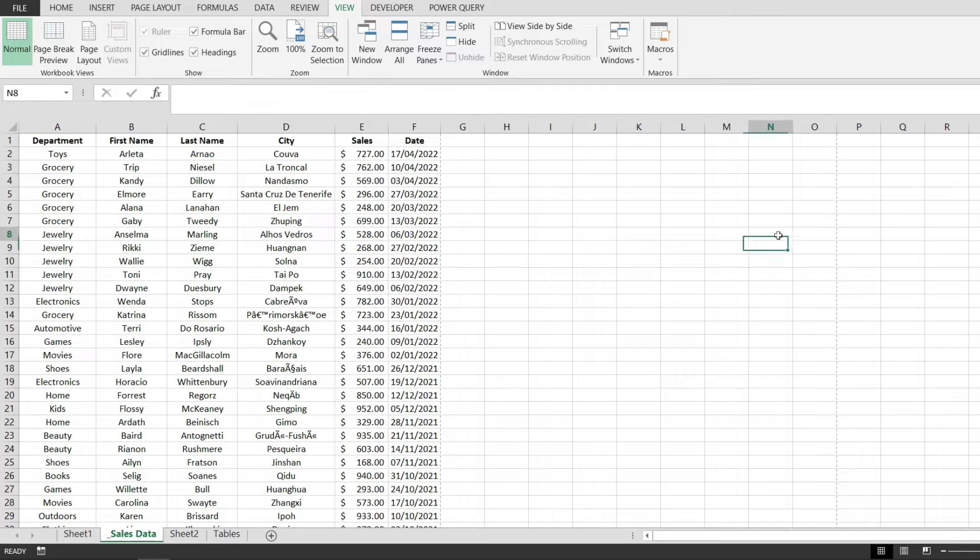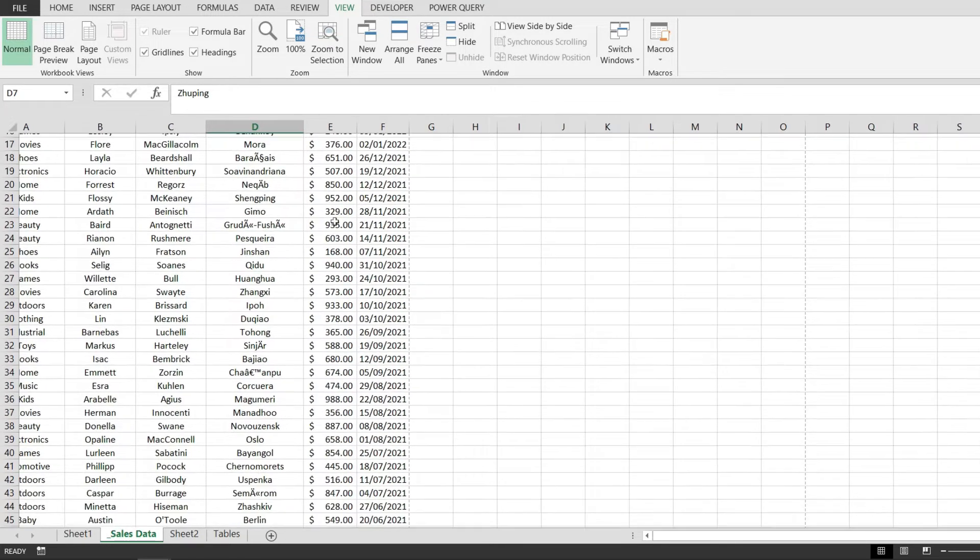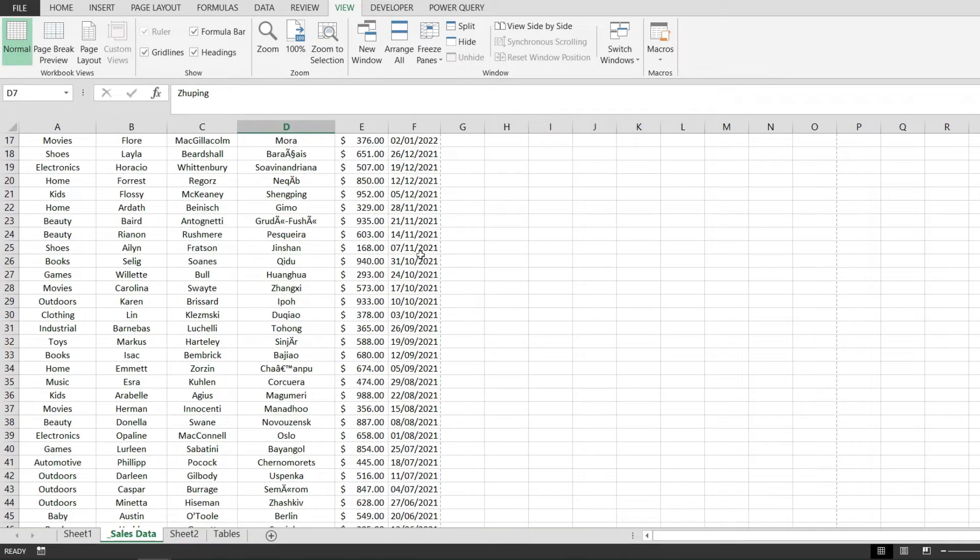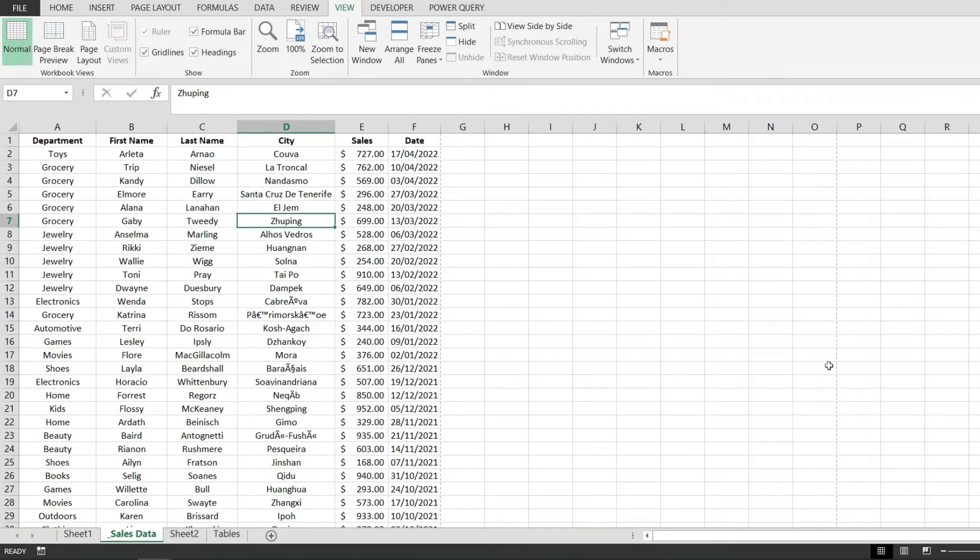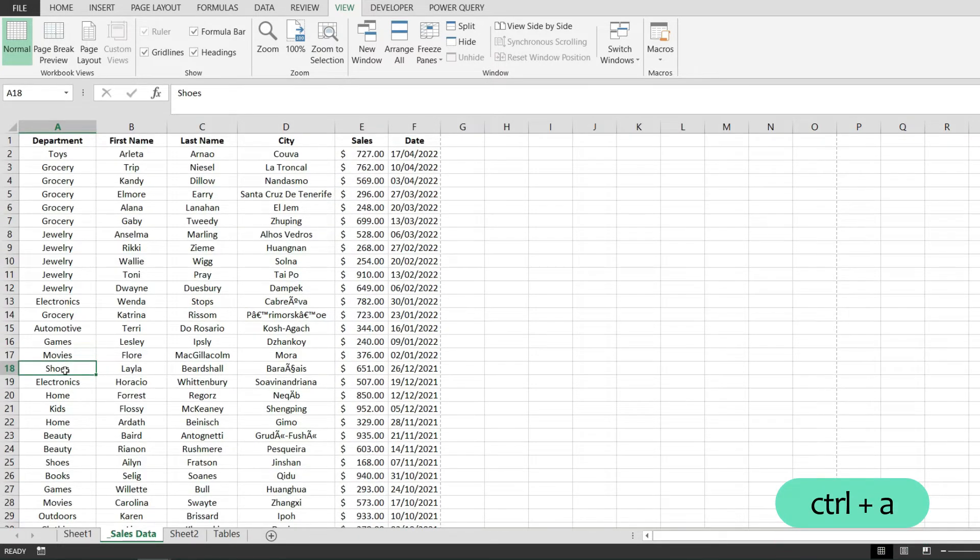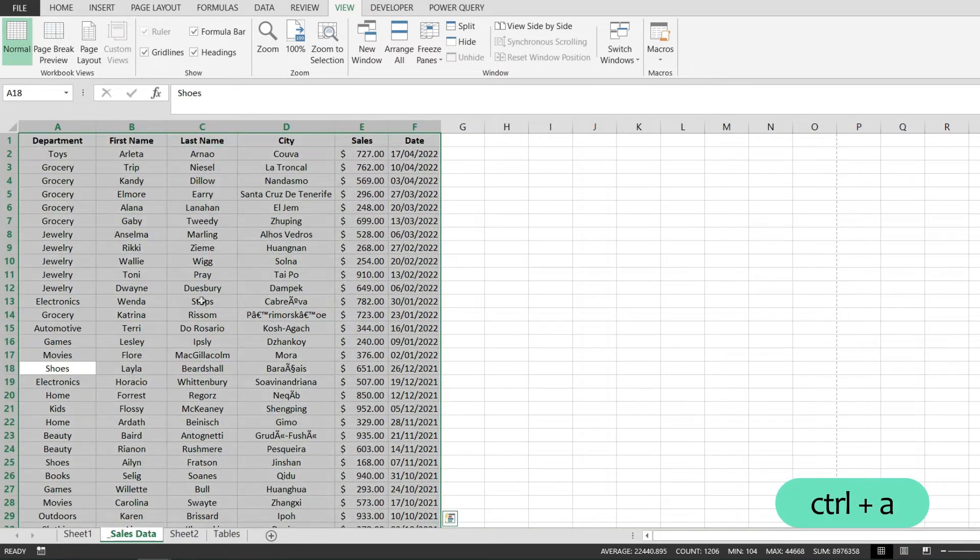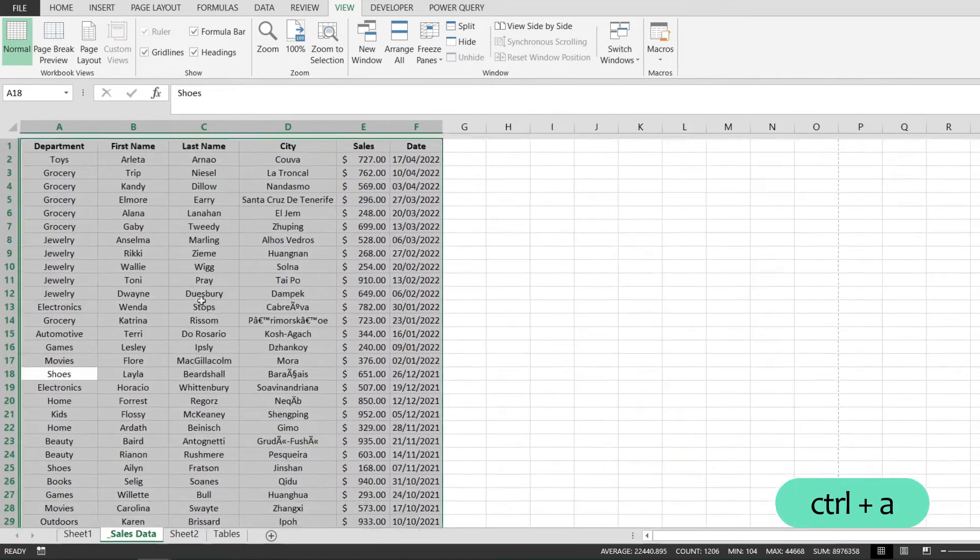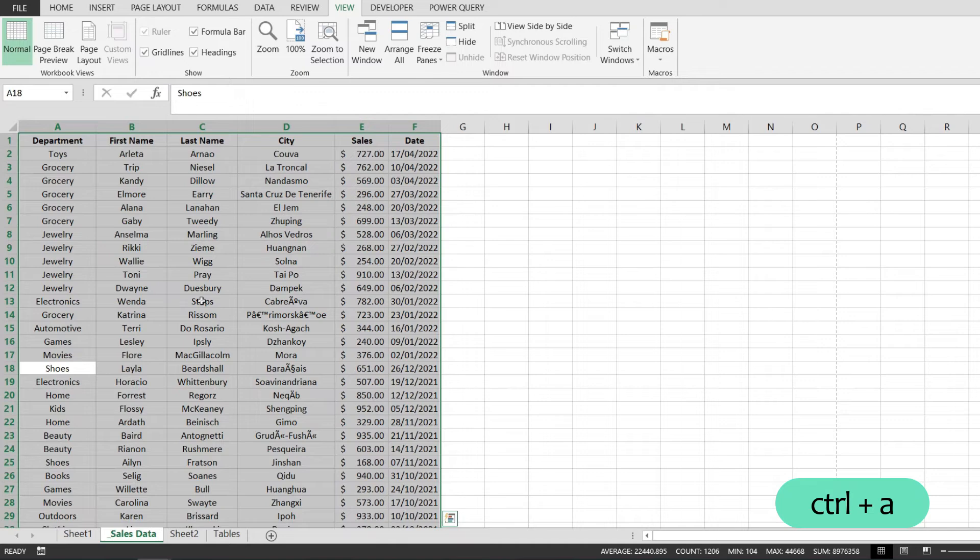The first thing that we have to do is to make sure that we select all of our data. To do that I'm just going to click anywhere in it and hit Ctrl+A and with that I will have the whole data range selected.